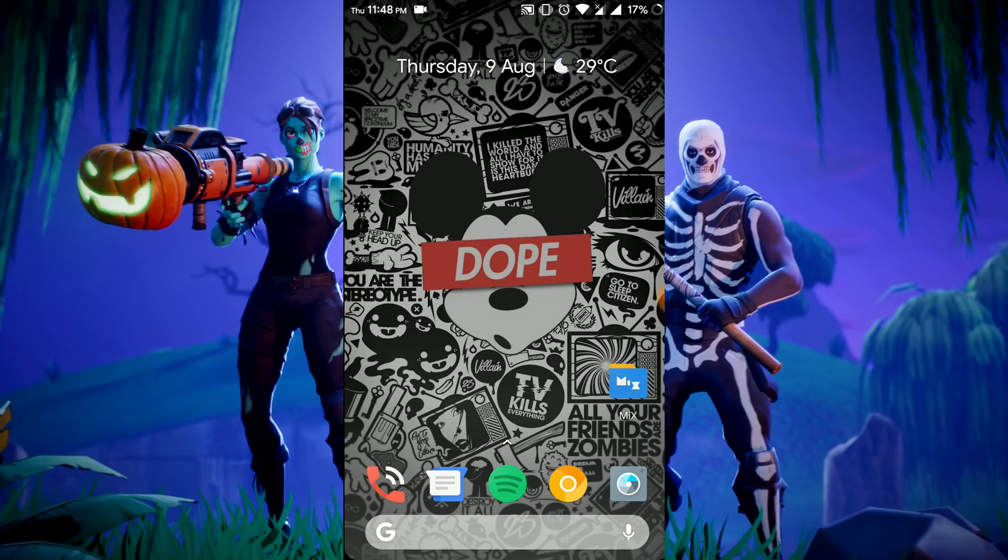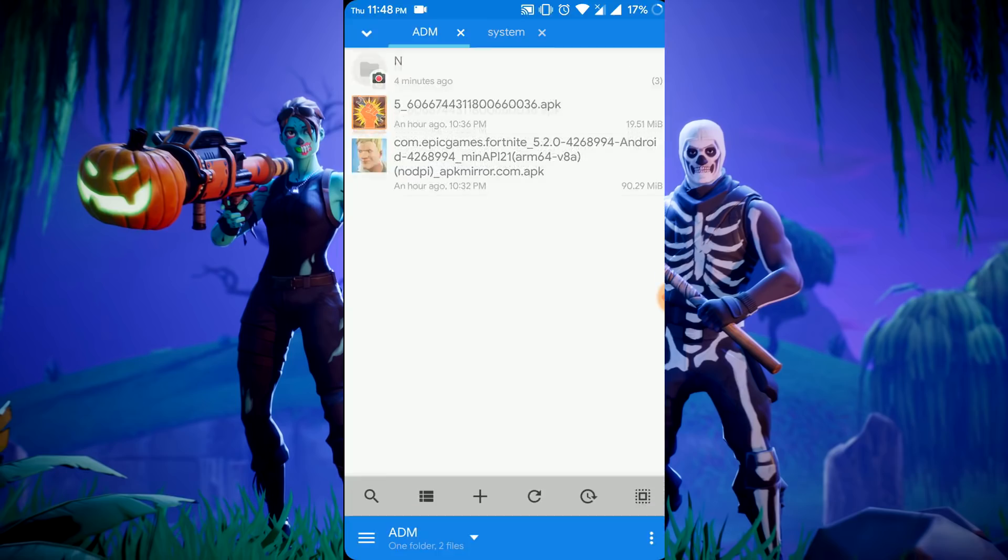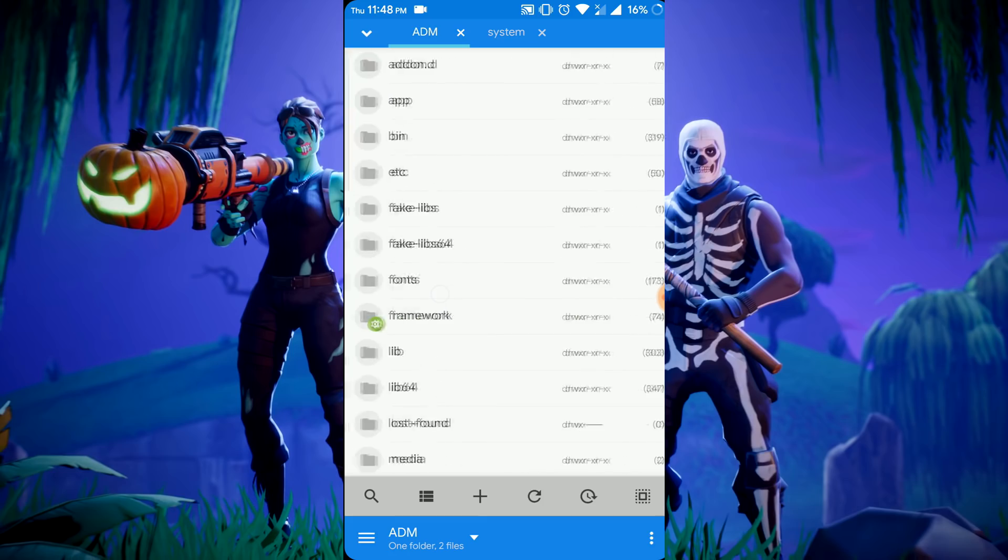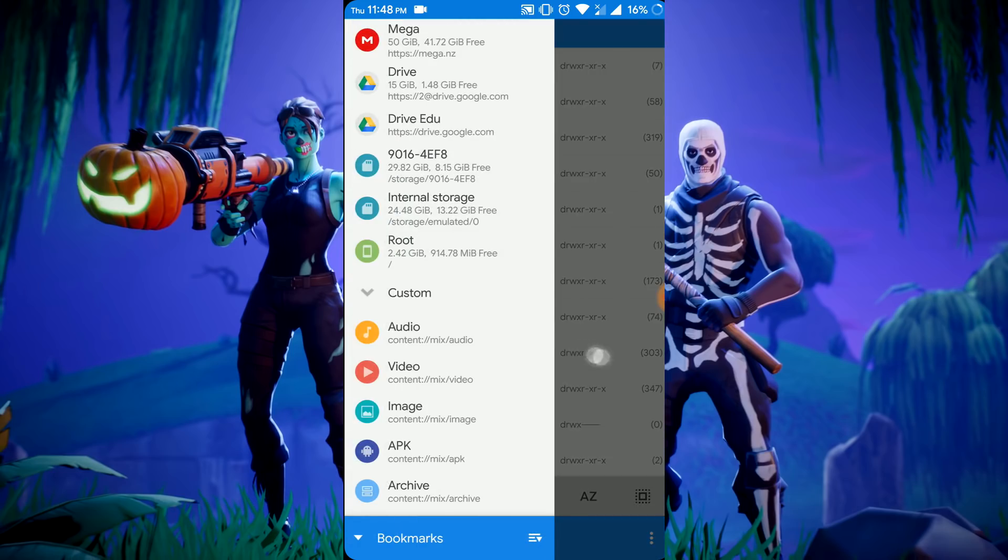First of all, you have to install any root explorer. Here I am using Mix Explorer, link in the description if you want. And I've already downloaded GLTools APK and the official Fortnite leaked APK. Links in the description for these two also.